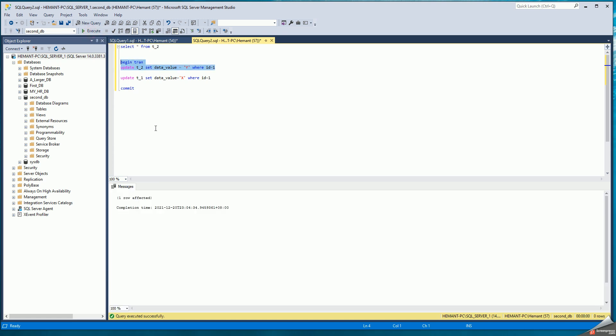Now, since these are transactions, the first session in SQL query one has a lock on the row in T1. And the second session in SQL query two has a lock on the row in T2.